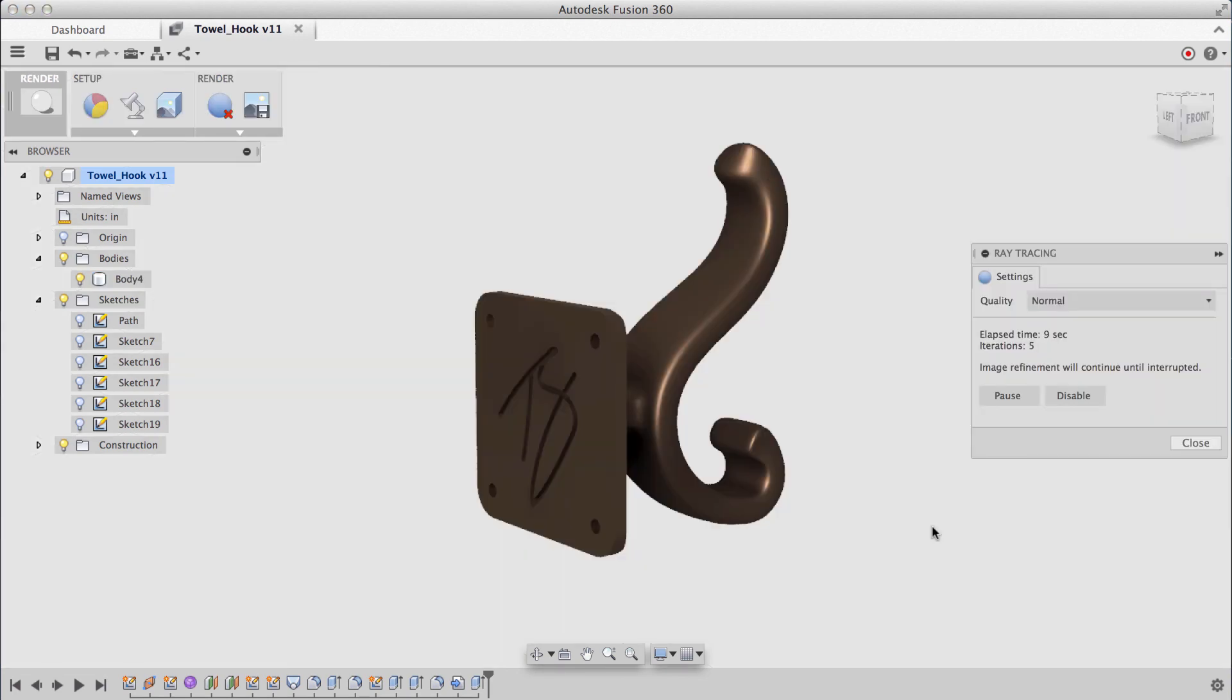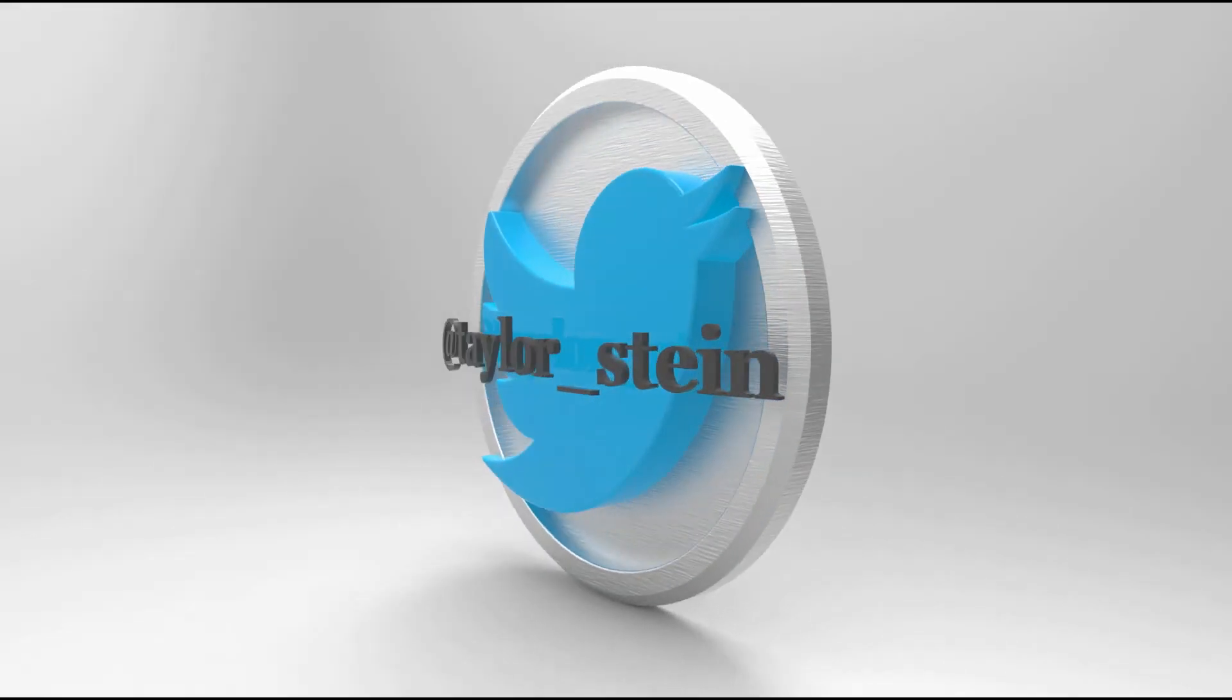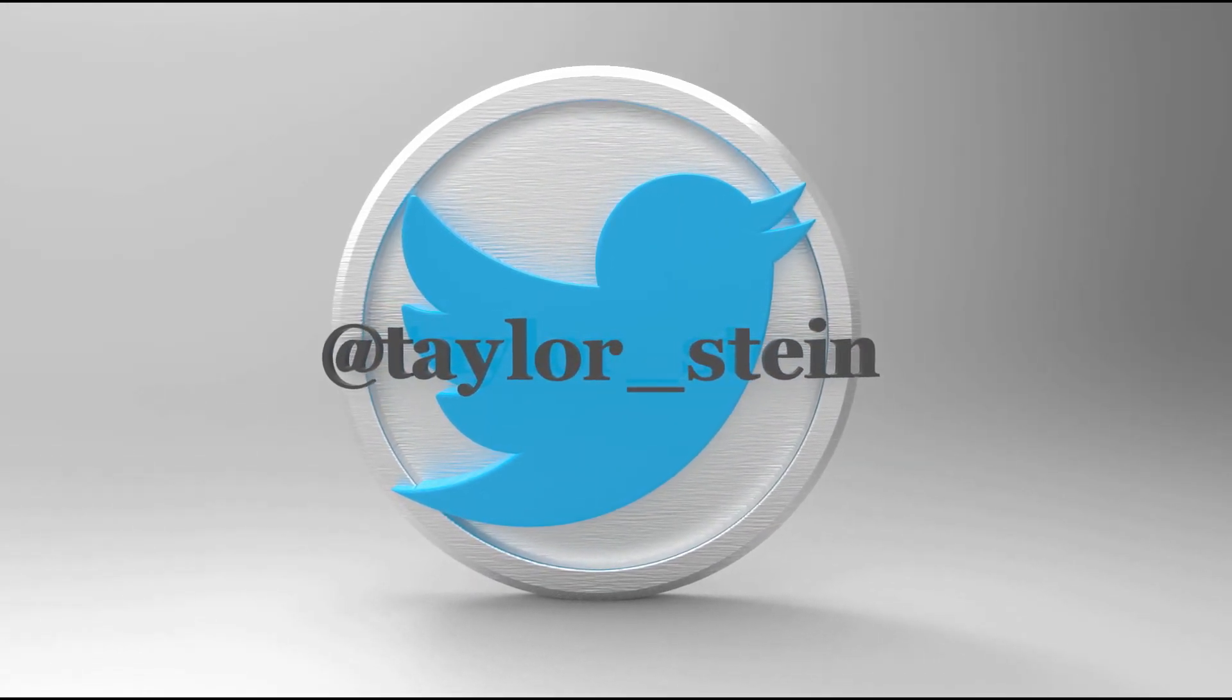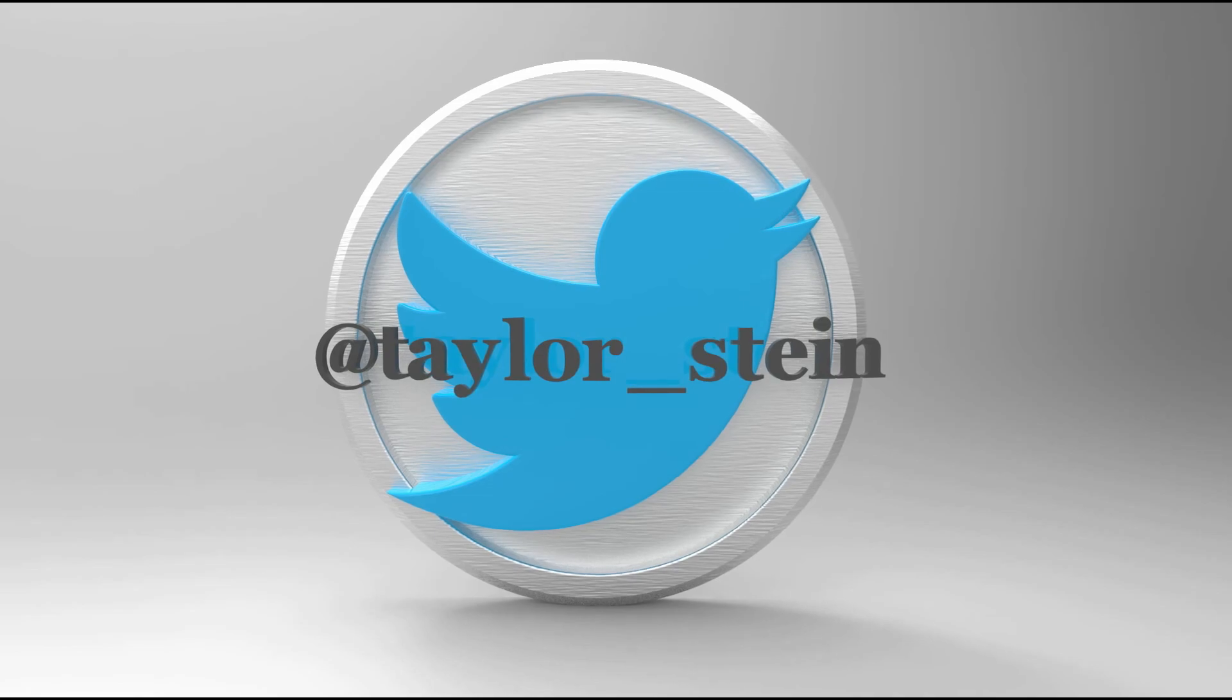So there you have it. There's the second half of this workflow. If you liked this video, give it a thumbs up. If you have any questions, feel free to leave them in the comment section below. And if you want to reach out to me directly, feel free to tweet me at Taylor underscore Stein. Thanks for watching.